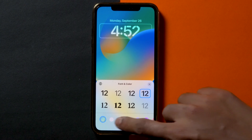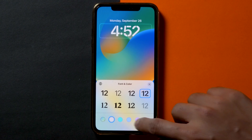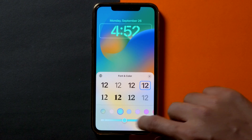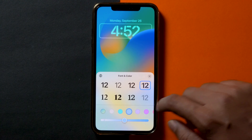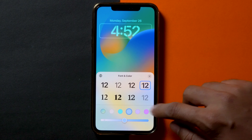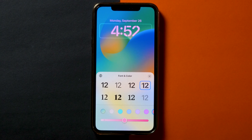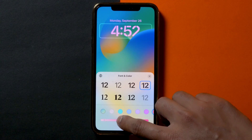You can also change the font's color from the bottom of your screen. Once you tap on a color, a slider will appear underneath to let you change its intensity.